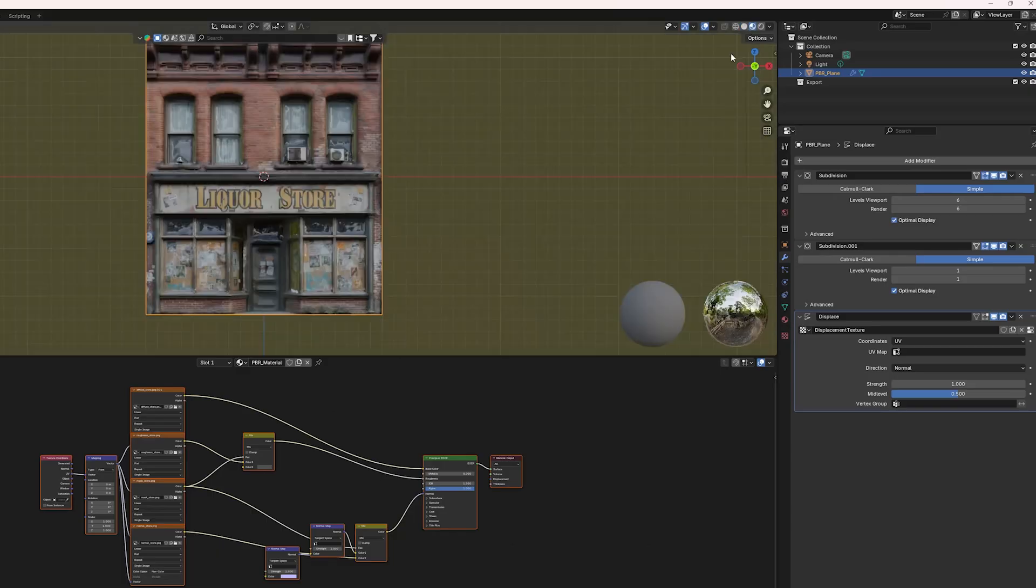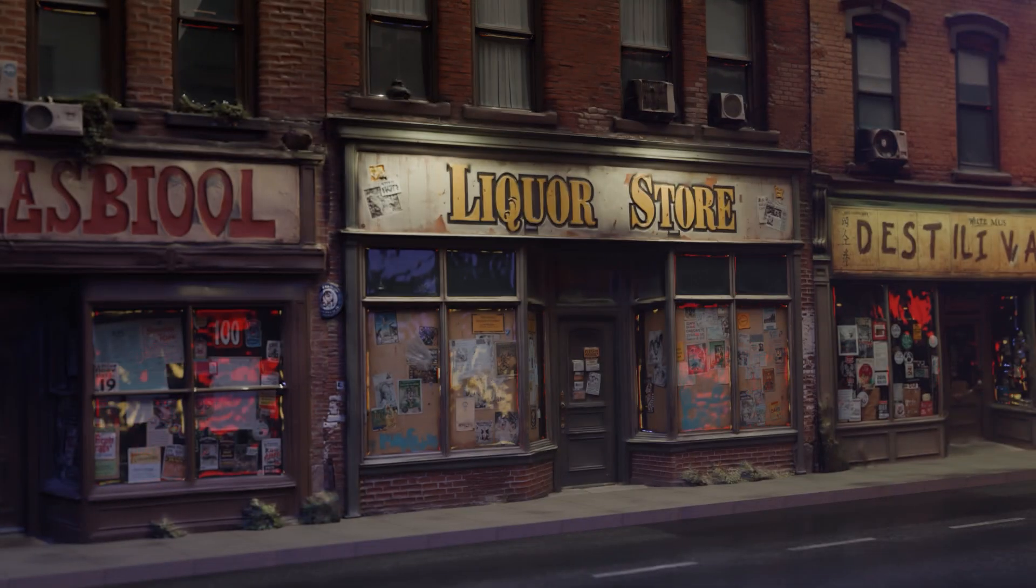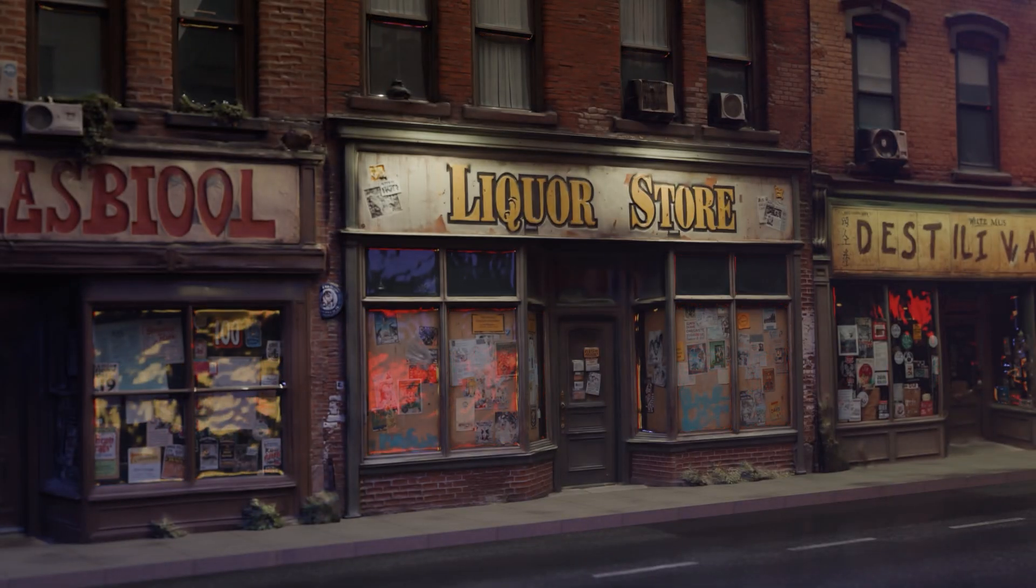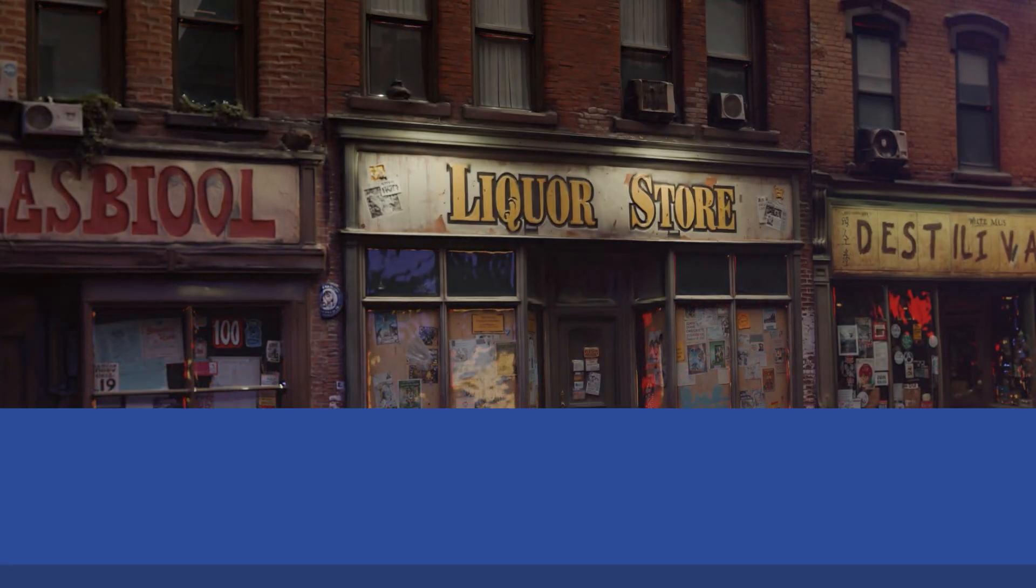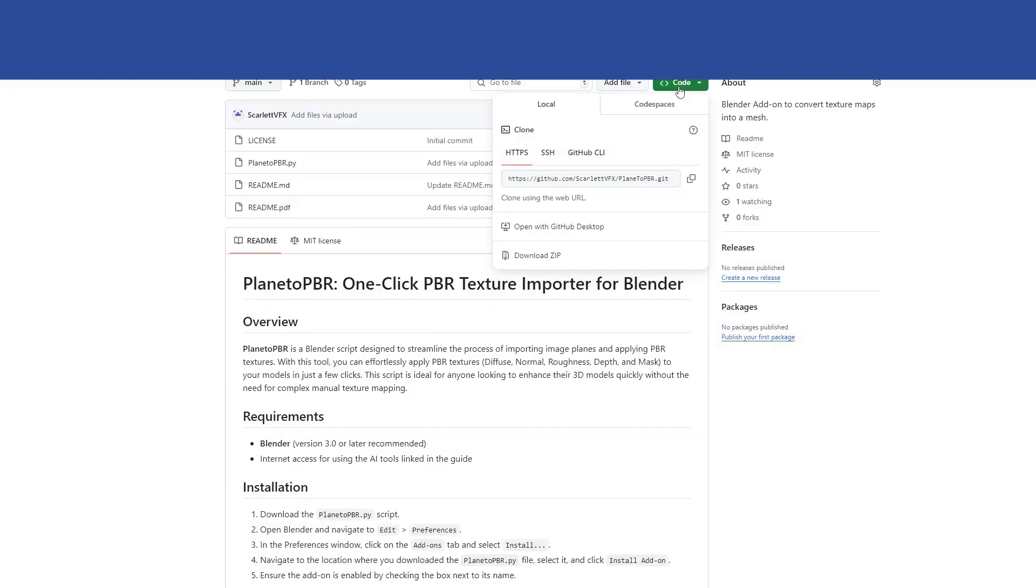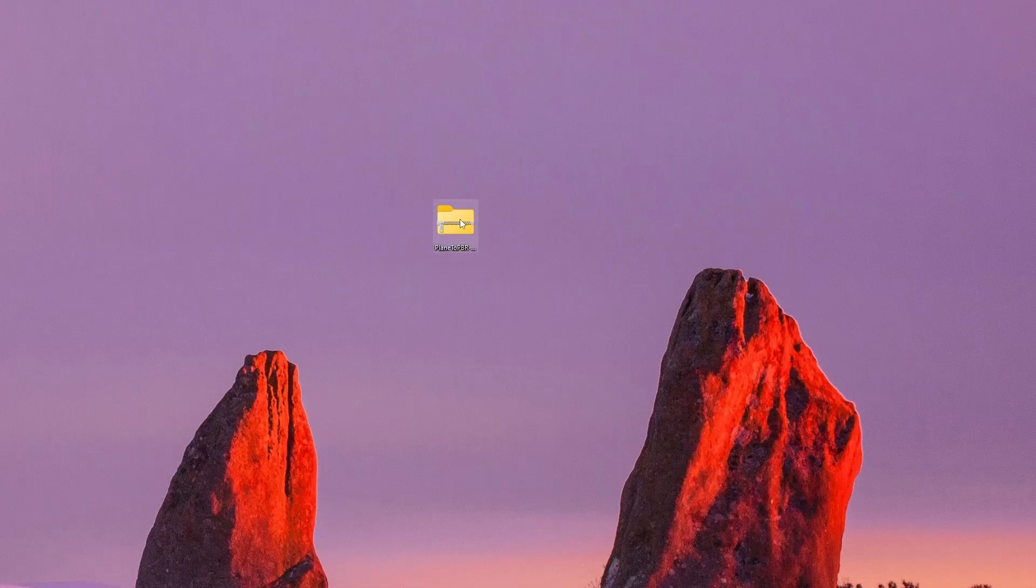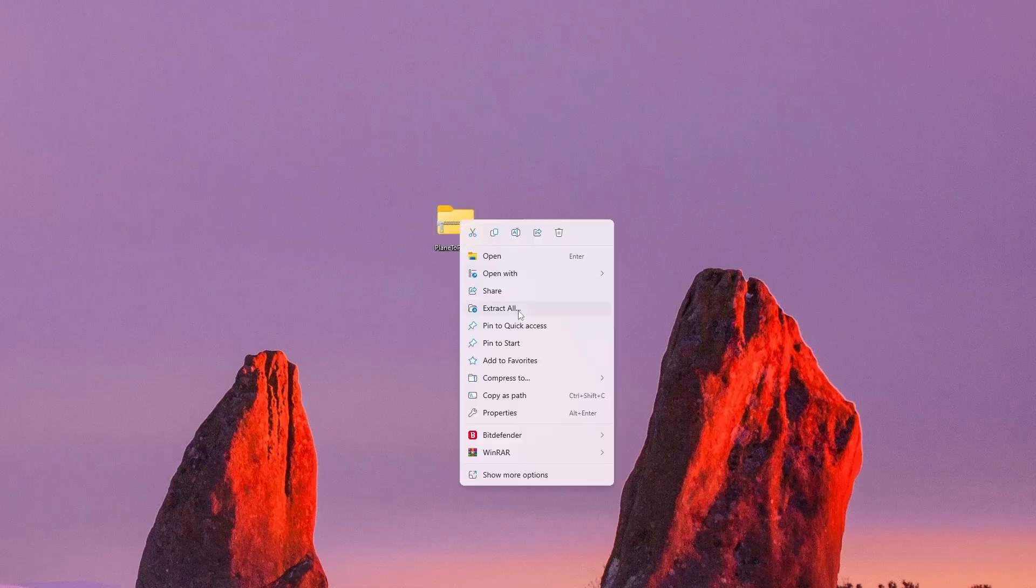Turn AI images into 3D Blender facades for free with zero modeling involved. First, download my free Blender add-on linked below. This is going to make the model from our textures.